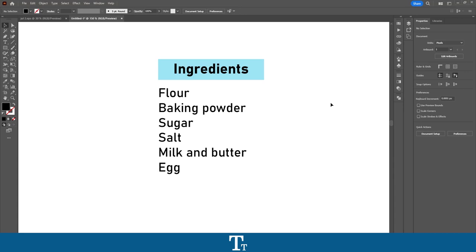Hello, TypeTrize here. In today's video, I will be showing you how to add bullet points in Adobe Illustrator. So without further ado, let's get right into it.